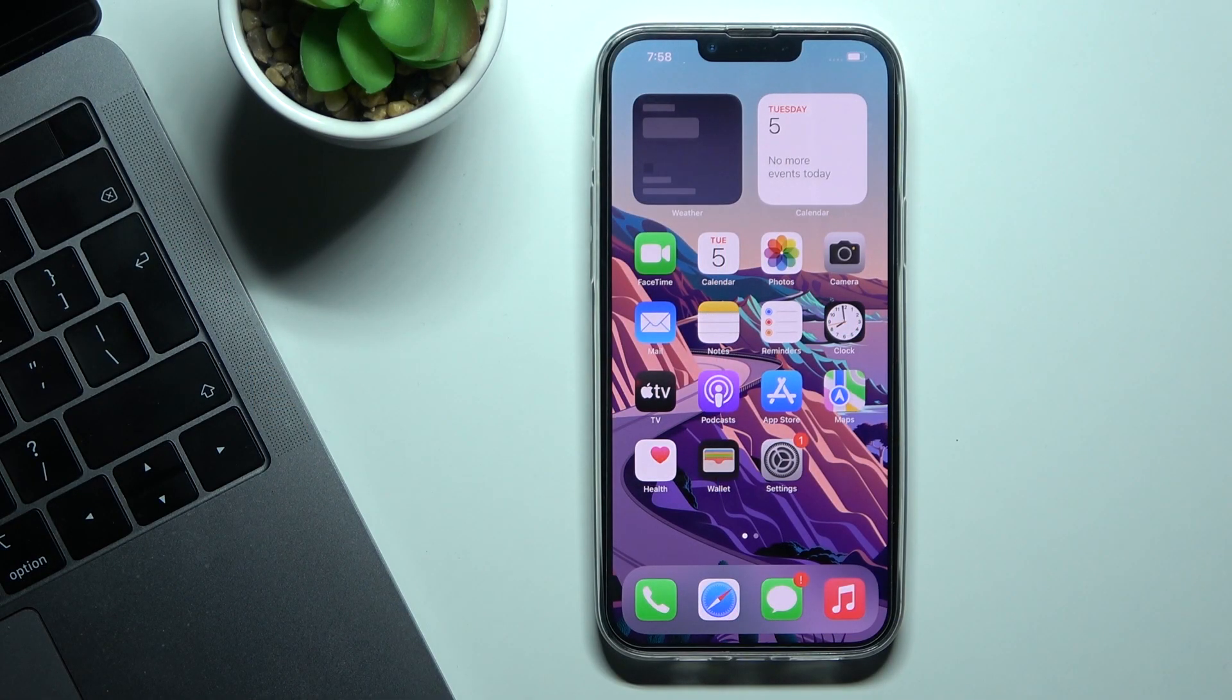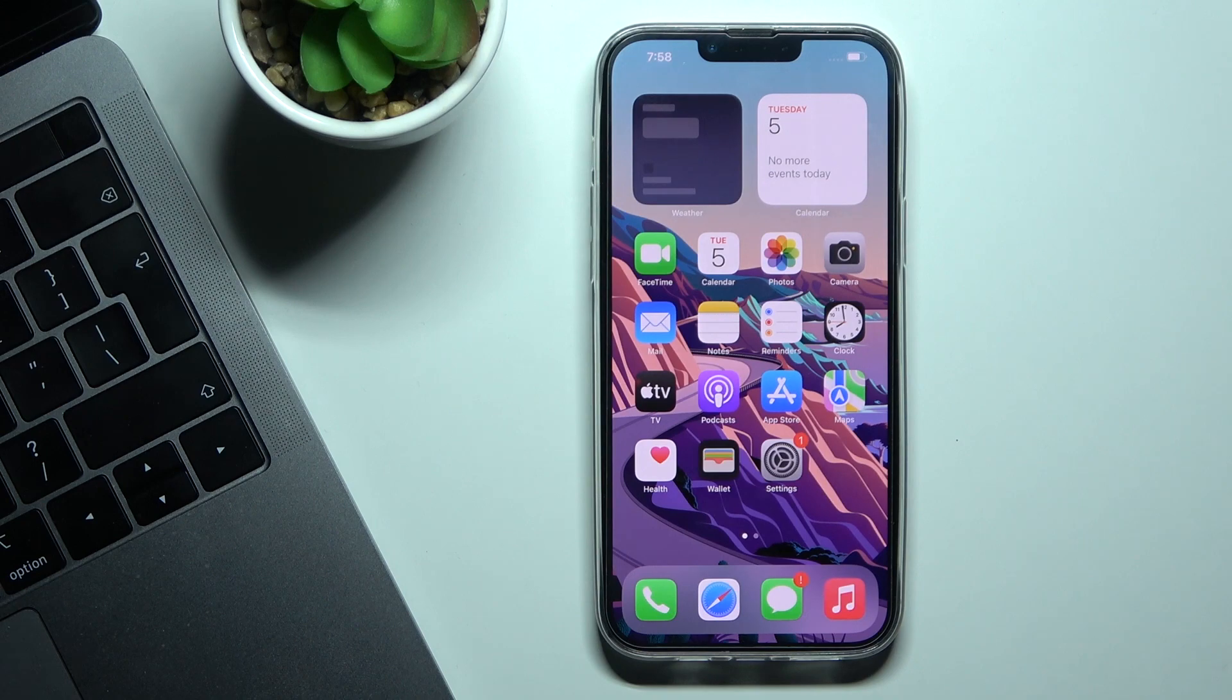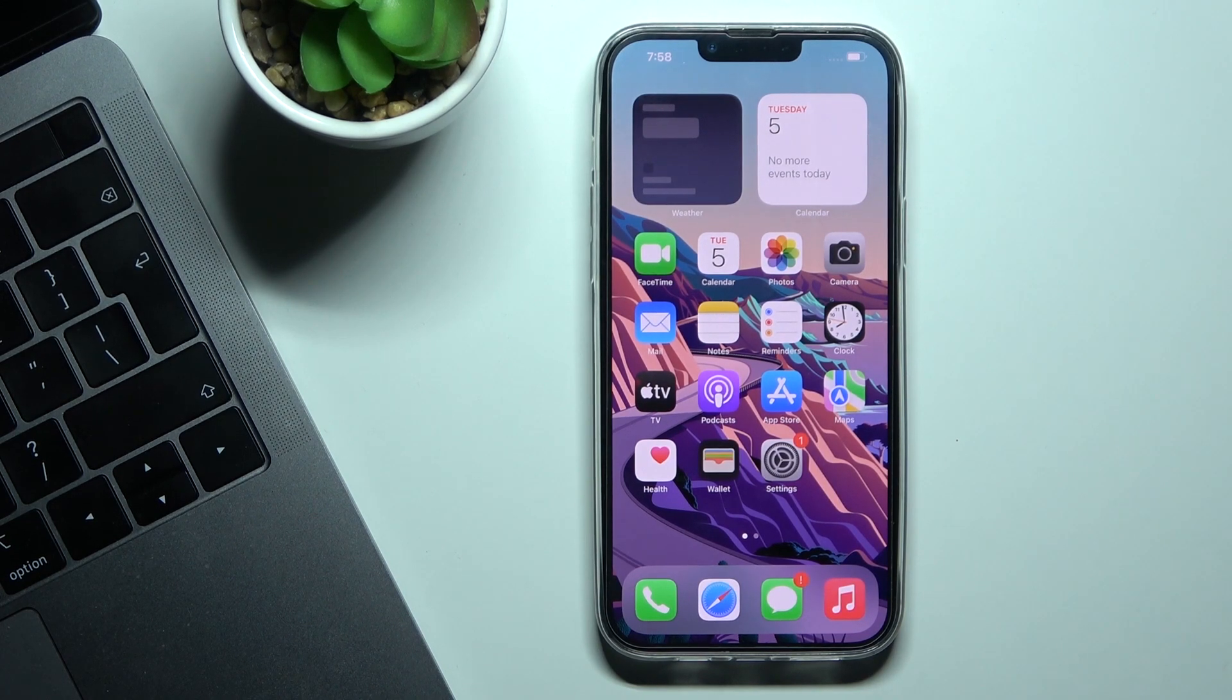In front of me is iPhone 13 Pro Max and let me show you how to change date and time on this phone.